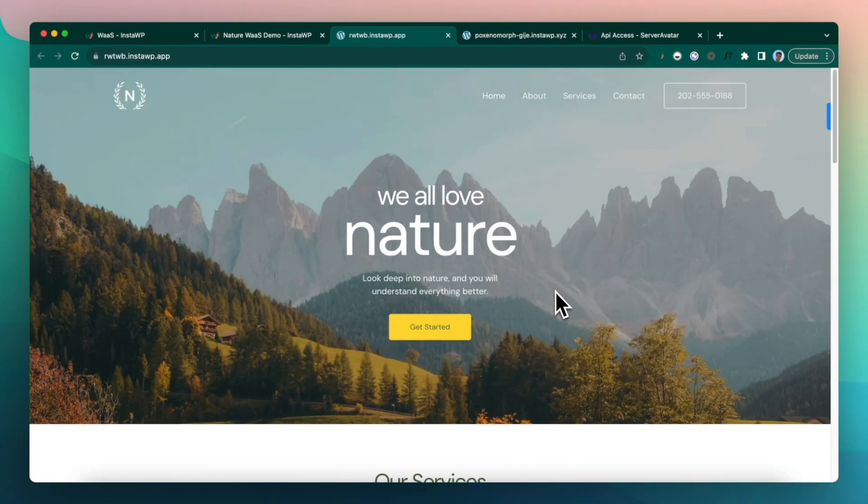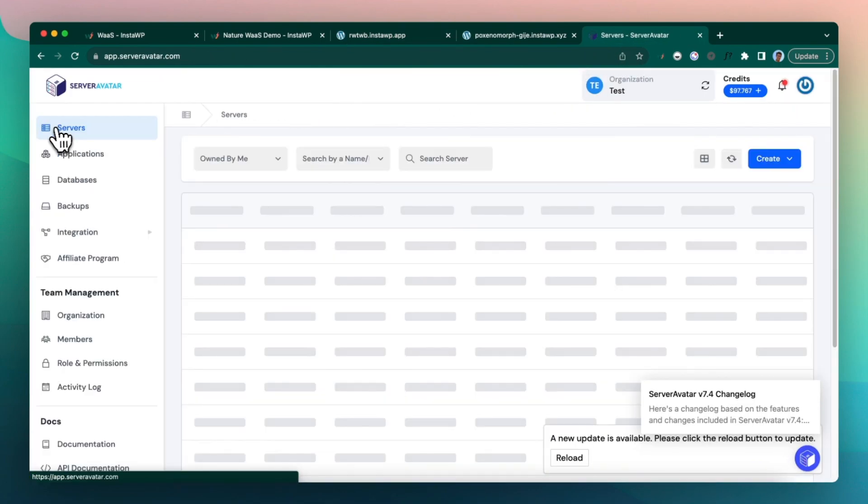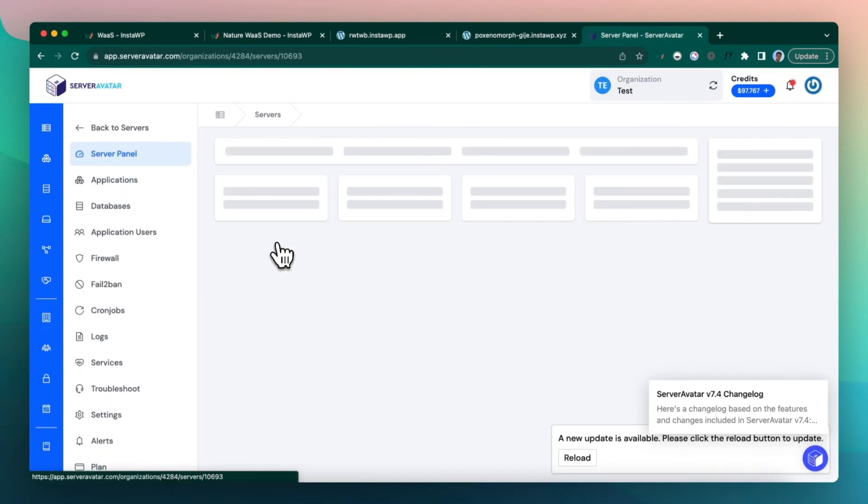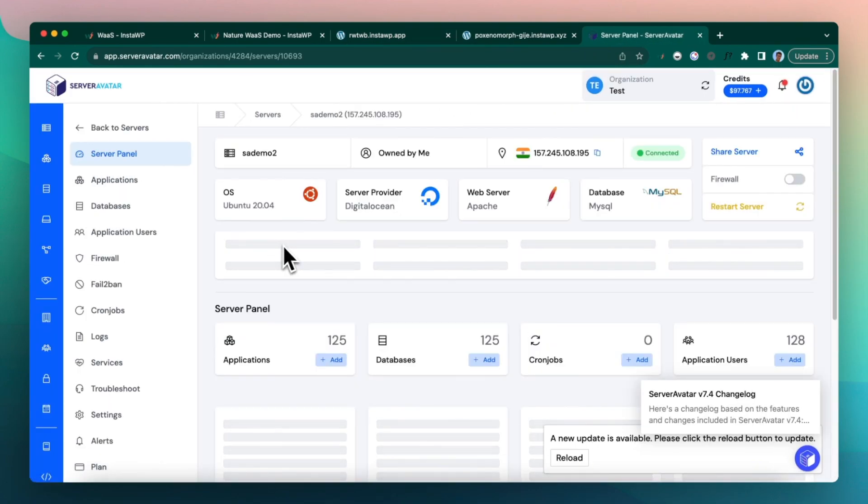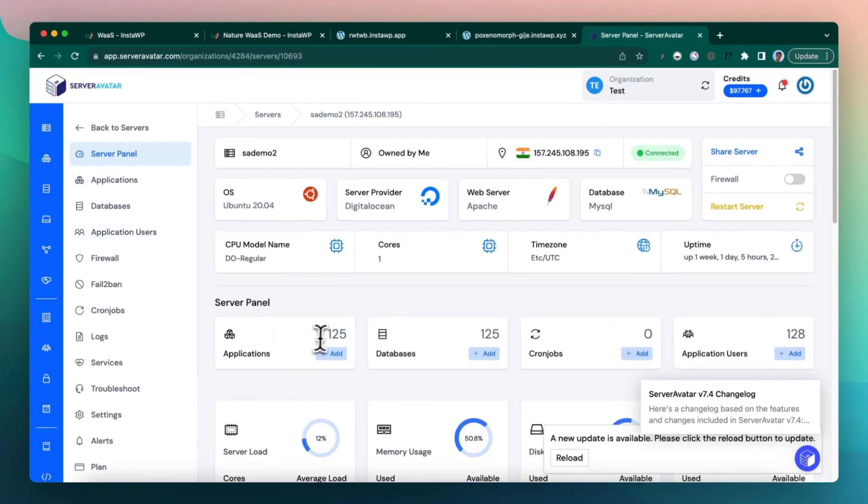And this is actually created on Server Avatar. So let's go to Server Avatar. Click on SA2.